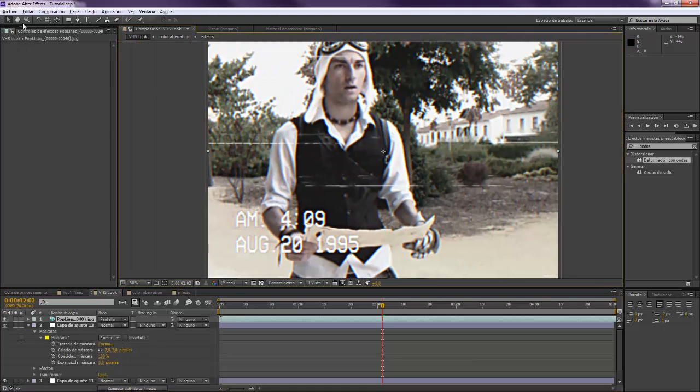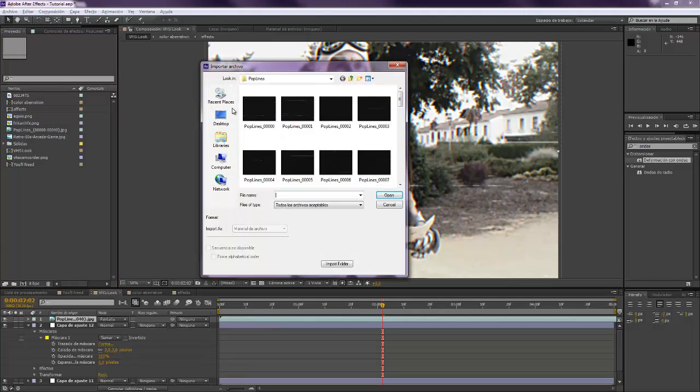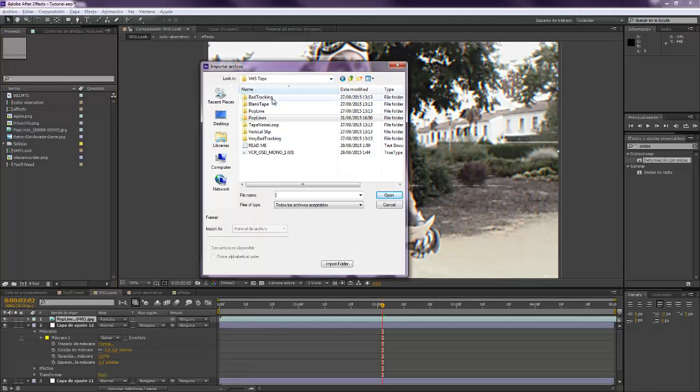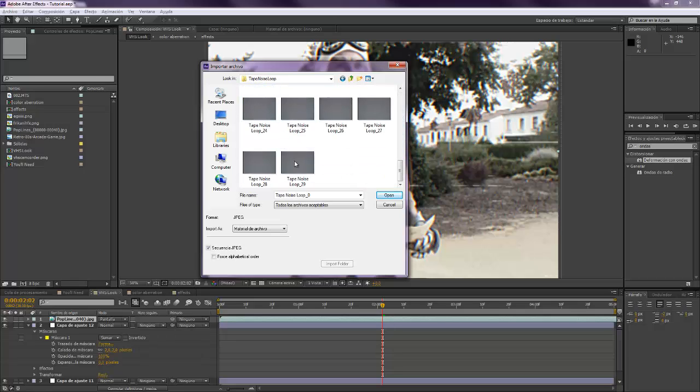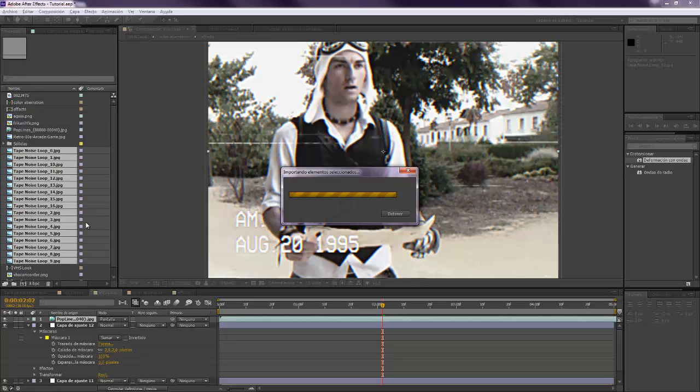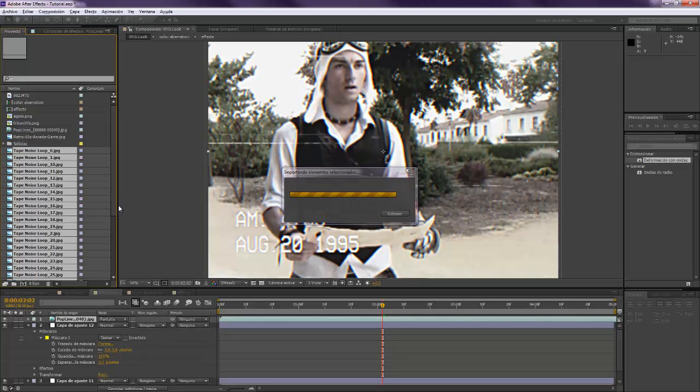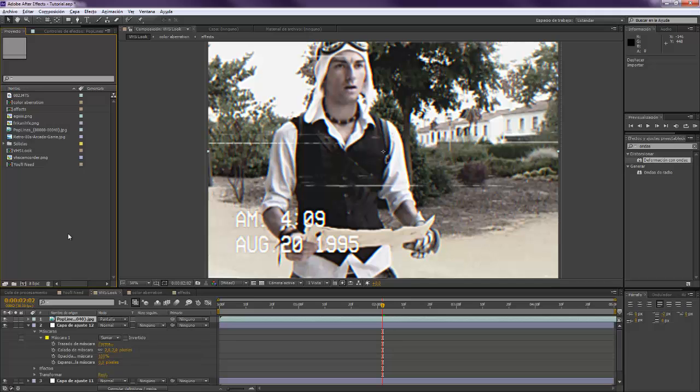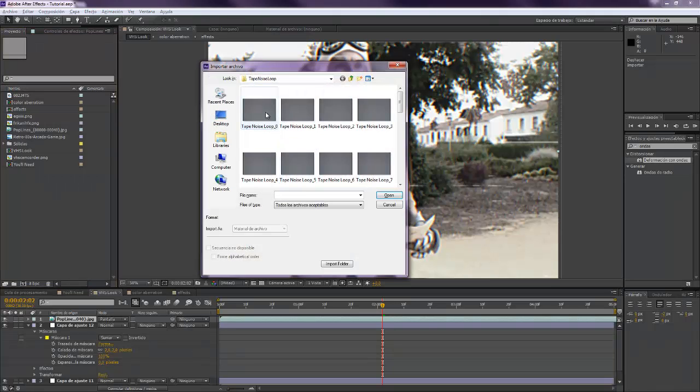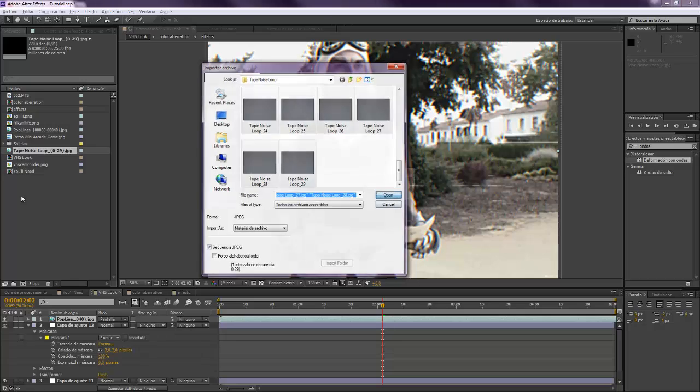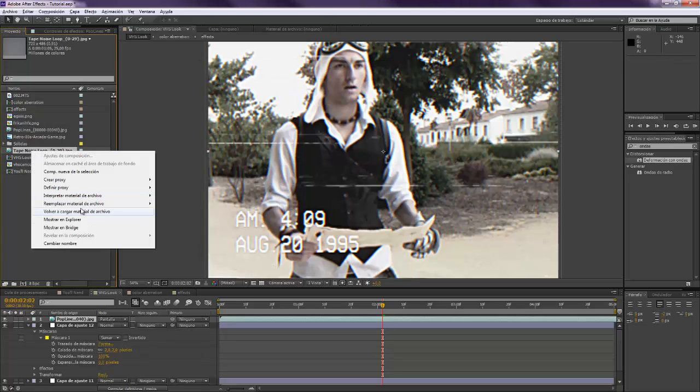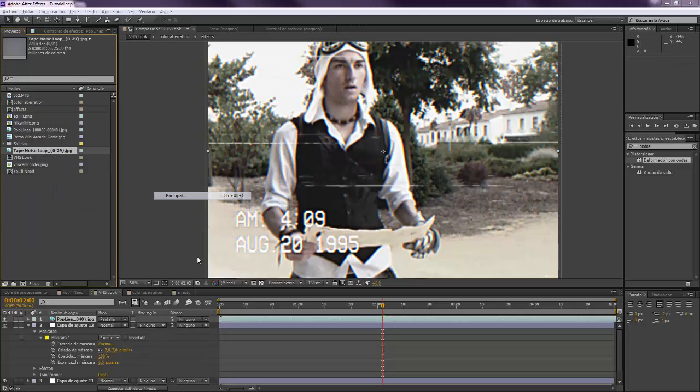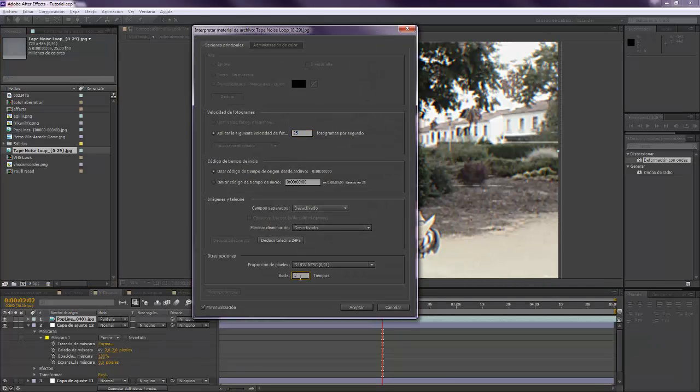And well, the last thing we have to do is add another tracking effect. So I'm going to take this one, tape noise loop, because this is actually a clean tape. Select all of them. And we want to interpret footage, loop that also.